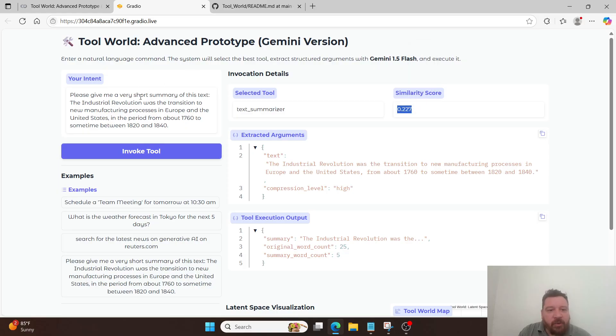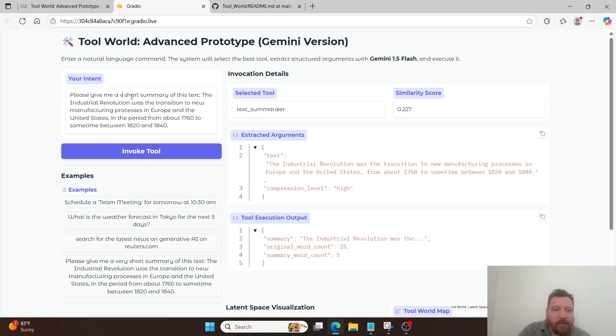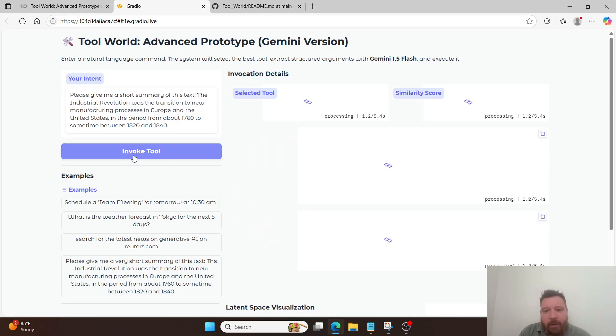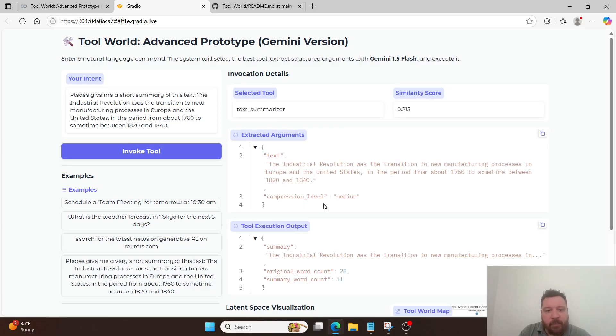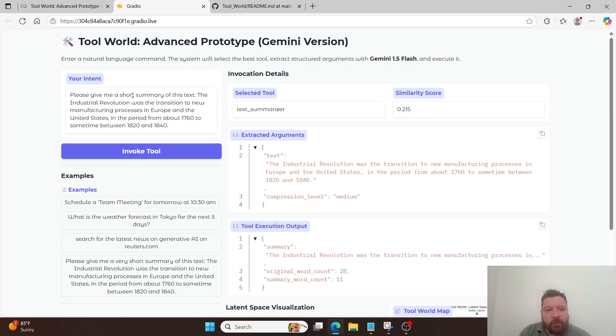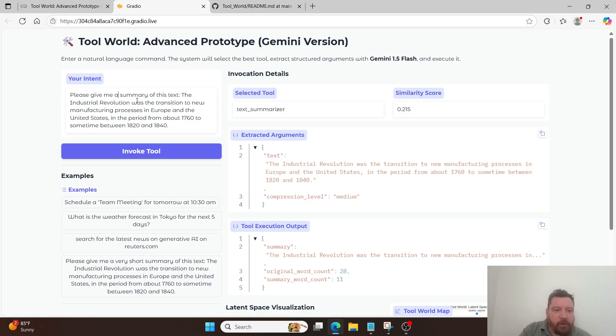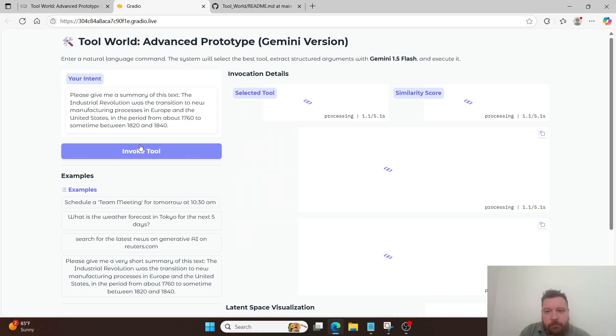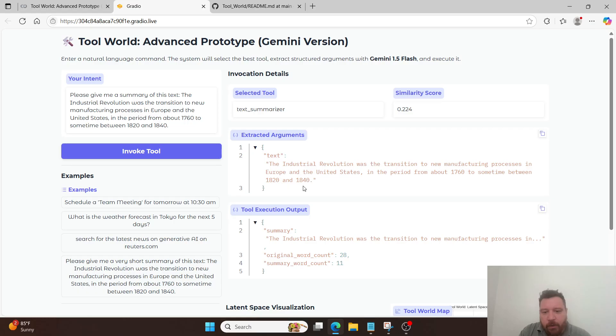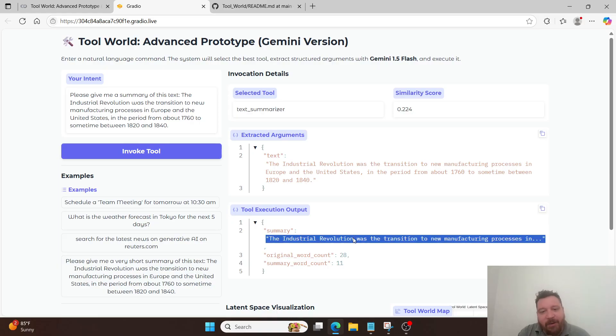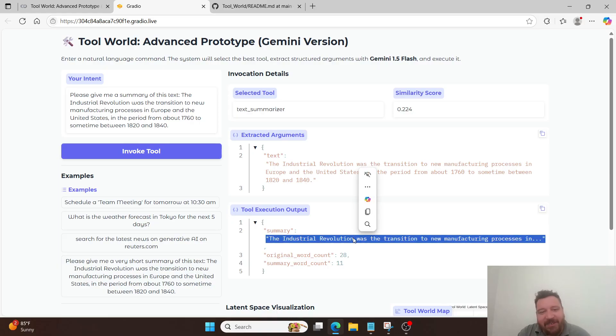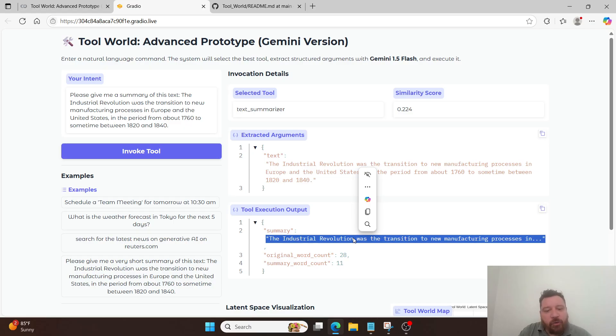But you can see here that the similarity score in this instance is 0.227 with regards towards tech summarization. And then I have it very short, and then it has compression level as high. If this works, the Gradio might mess up, so it might not work the second time. There we go. Compression level medium. And all I did was remove the very short. And then if I just do this, free to summary. No compression level. But the compression is basically the same output from the model.